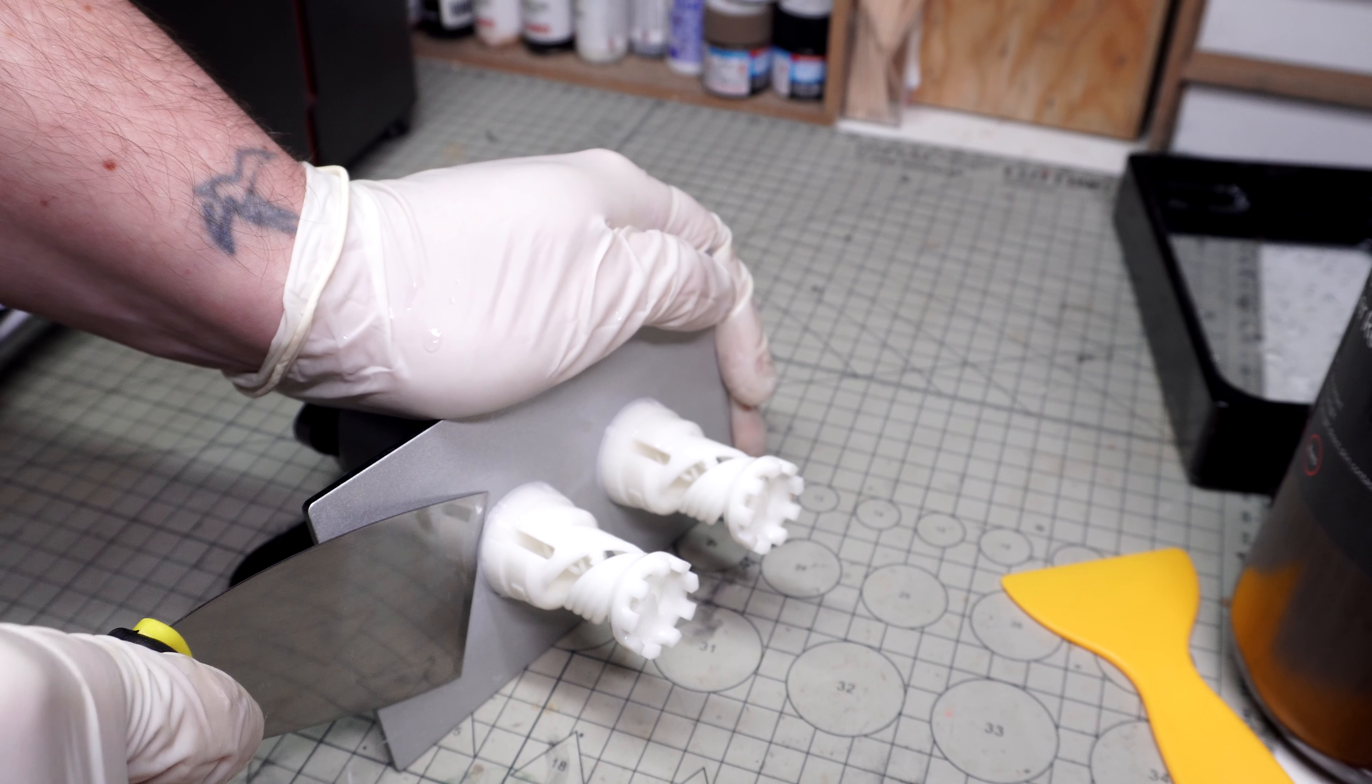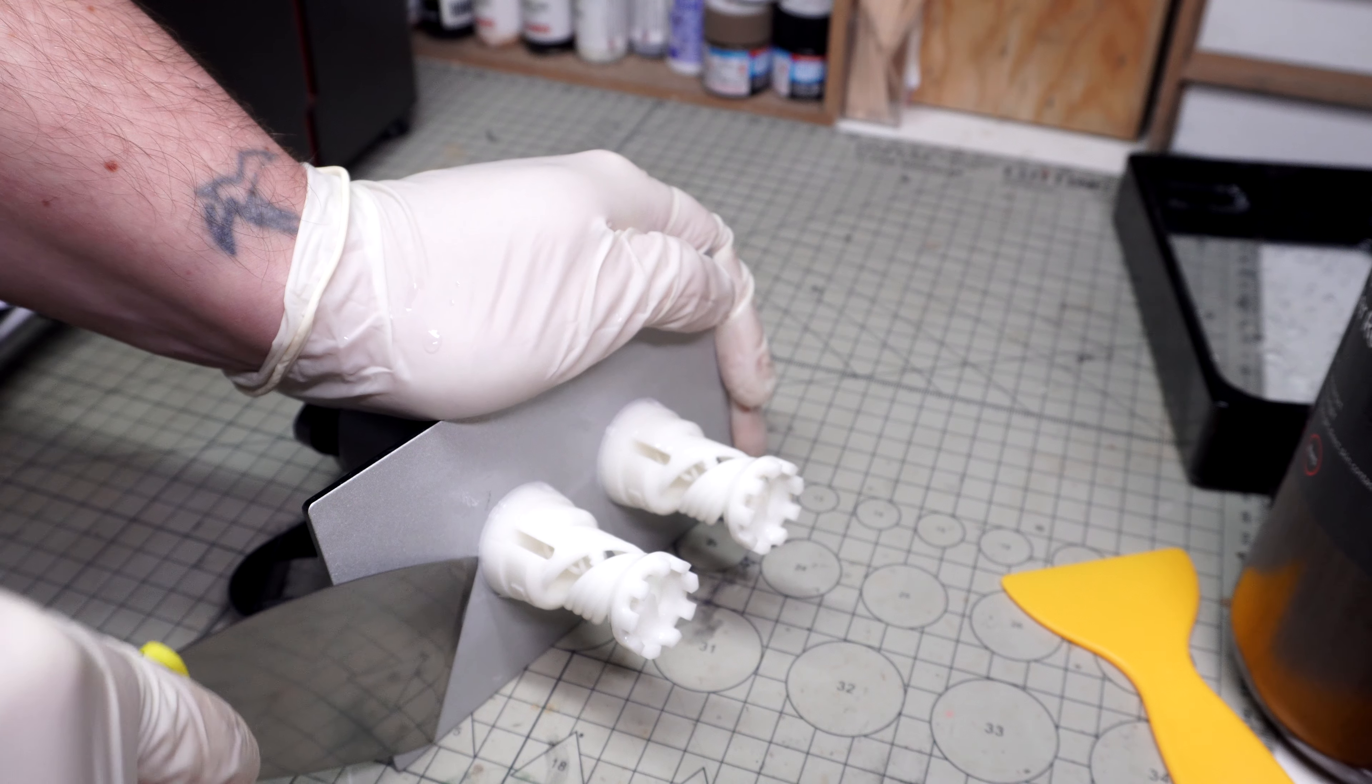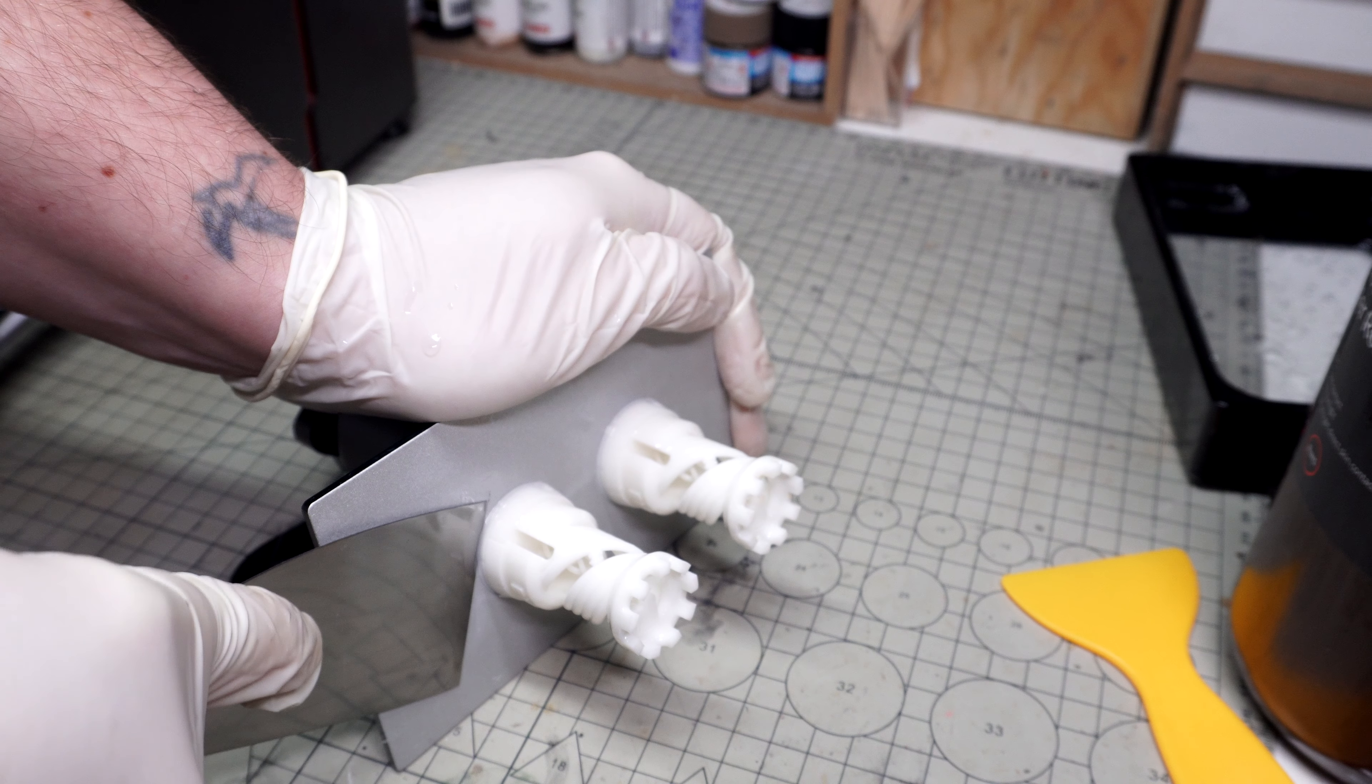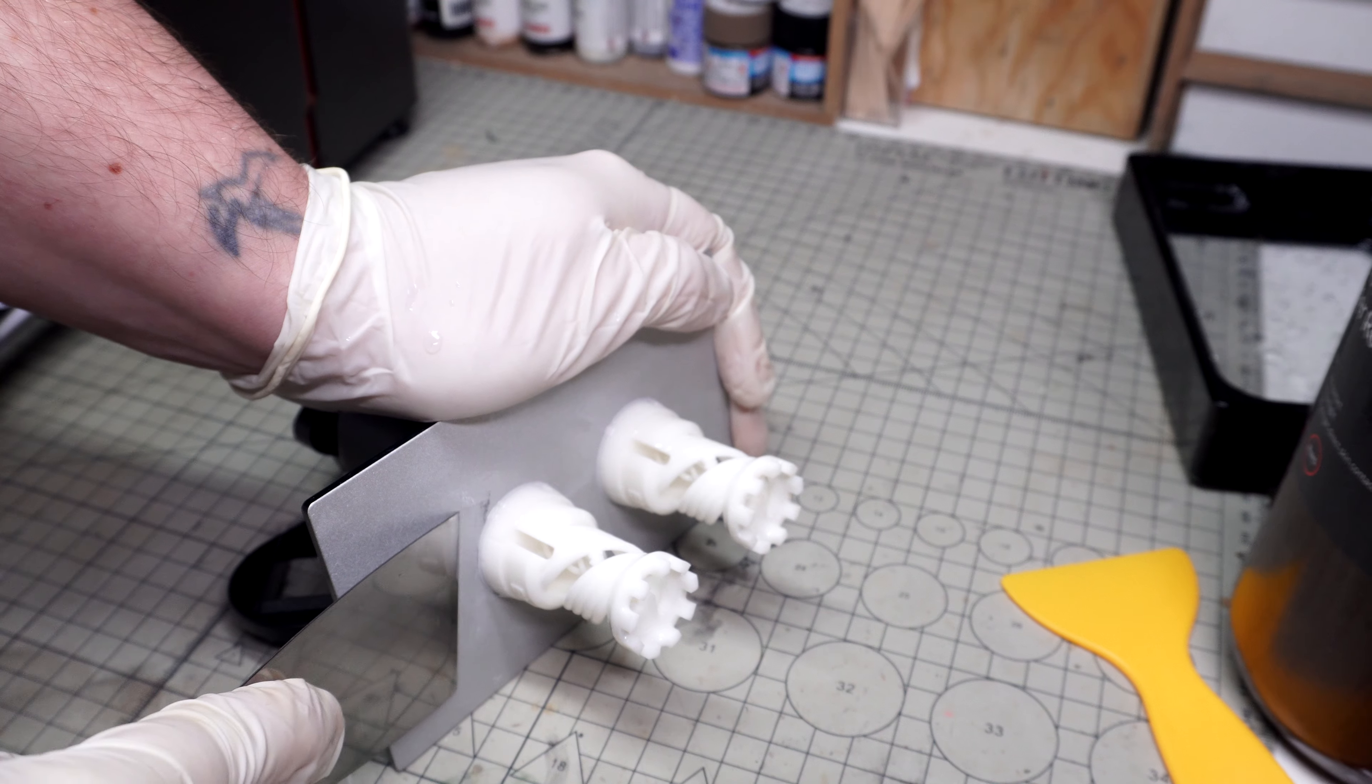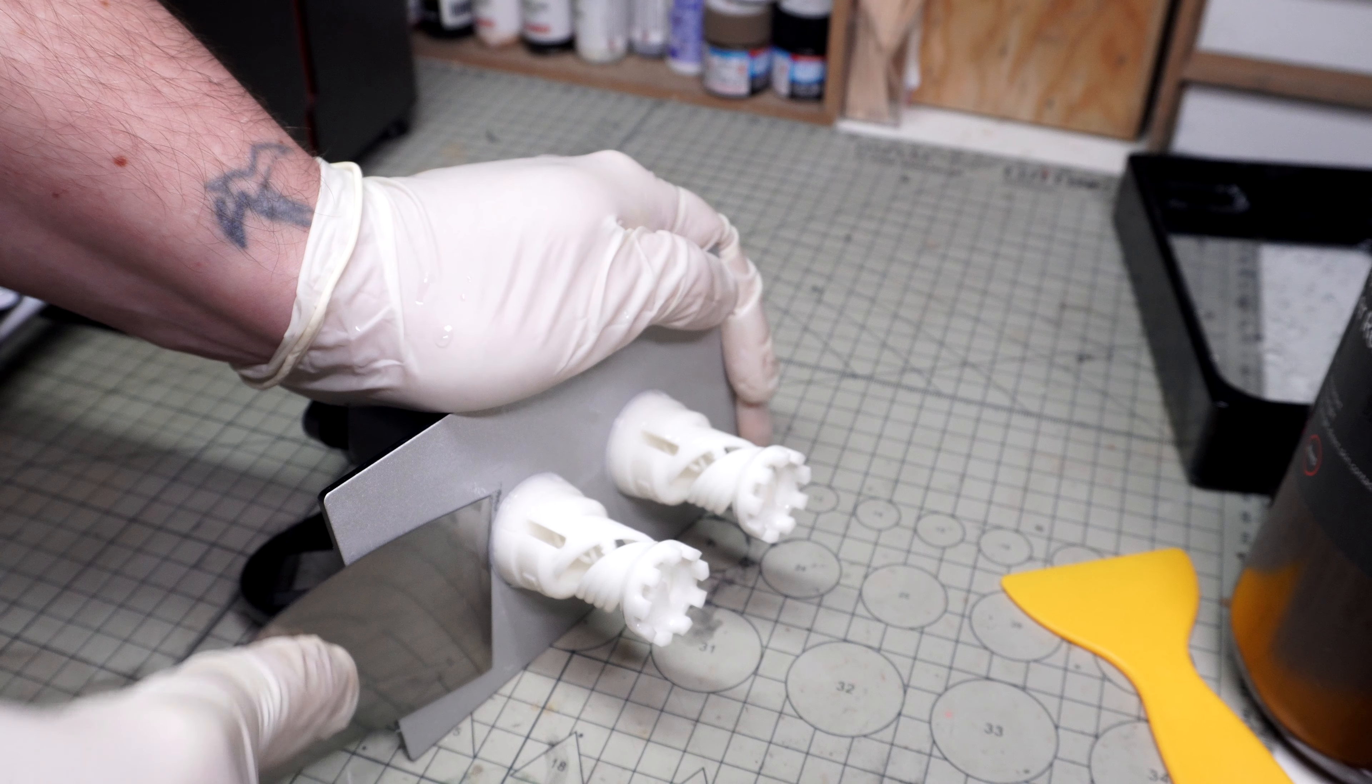Then it was time to get the rooks off of the build plate. Always follow the correct procedures for rinsing off your parts because the resin can be very harmful for aquatic life. Don't just pour it down the drain.